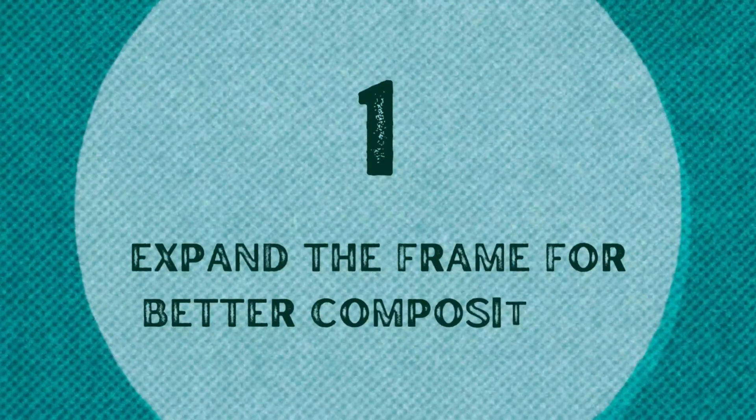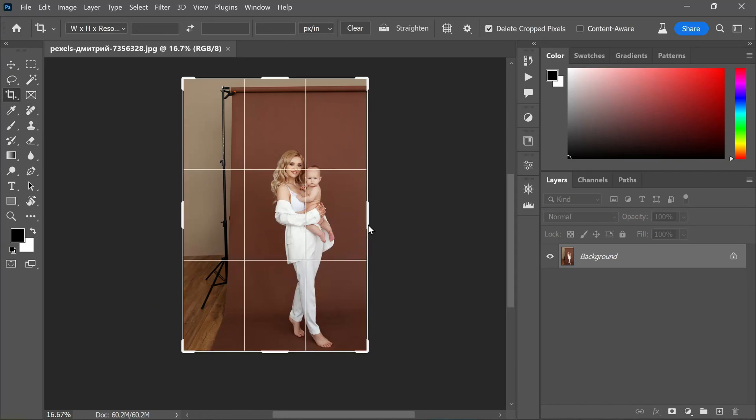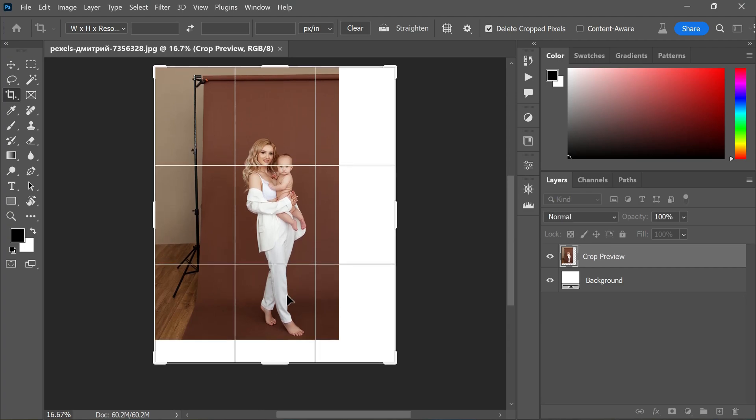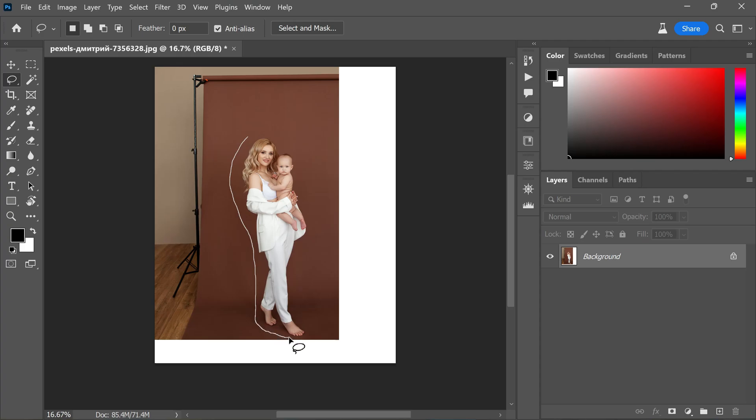One invaluable application of Generative Fill is expanding the frame of an image, especially when dealing with negative space around the subject. This technique works wonders by leveraging Generative Fill to fill in the gaps without worrying about intricate details. To achieve this, simply use the crop tool in Photoshop to extend the frame, then employ Generative Fill to fill the expanded area. Make a selection around the subject using the lasso tool and click on inverse selection.